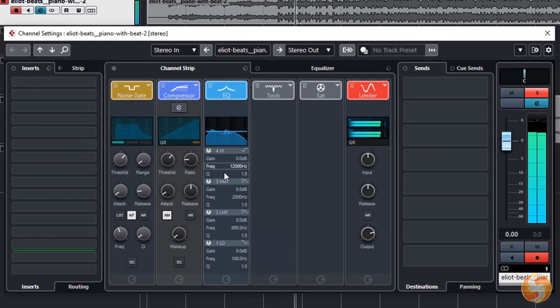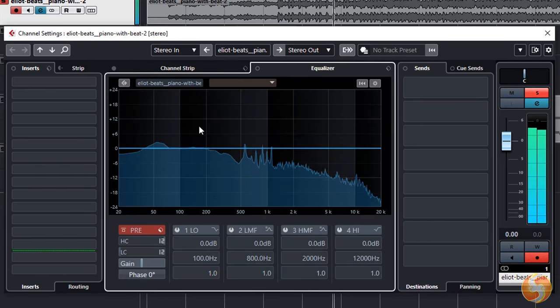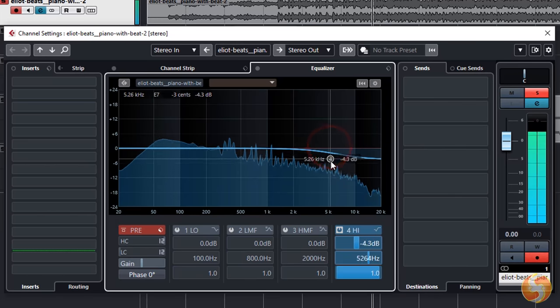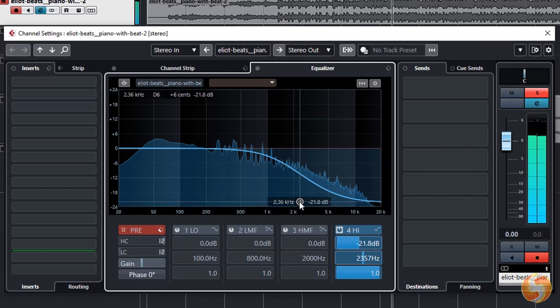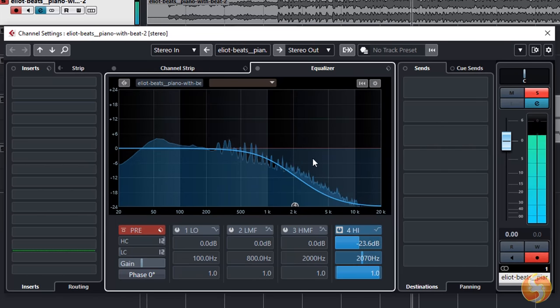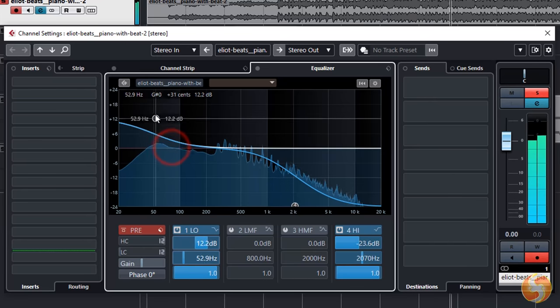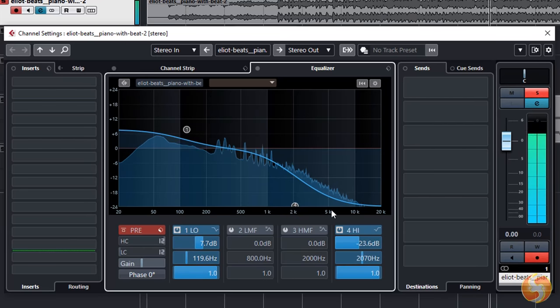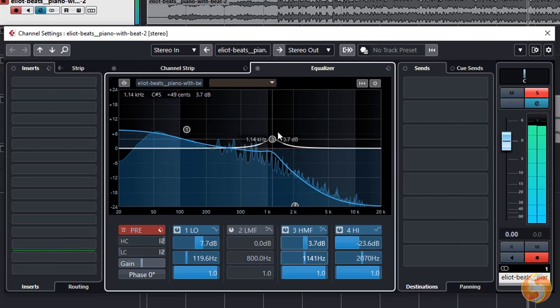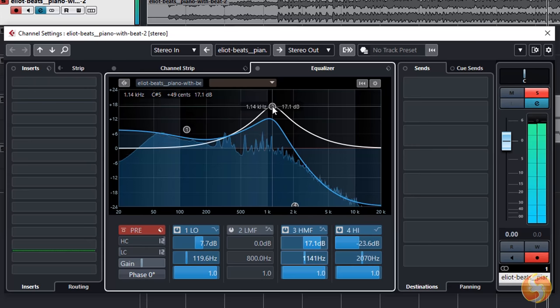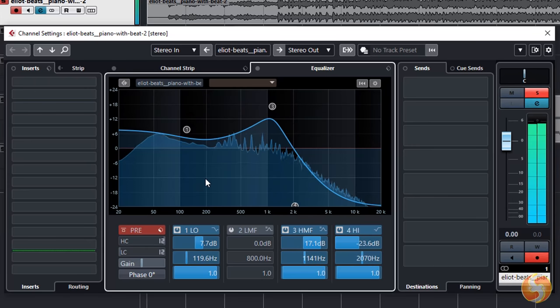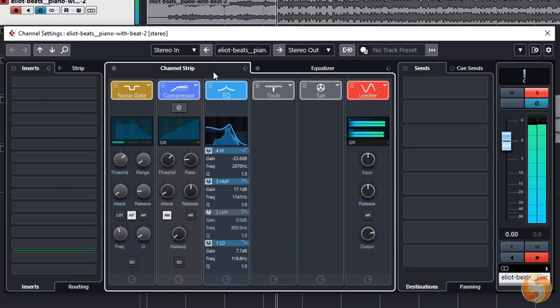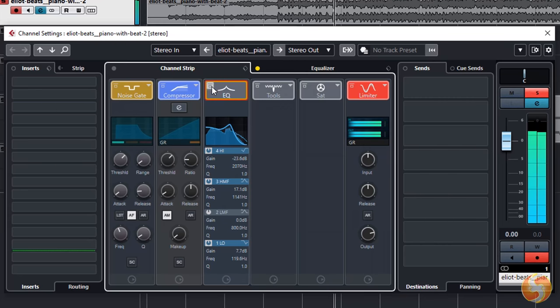By default the Equalizer is enabled, showing the whole audio spectrum of the channel output. Here you also have the possibility to apply up to four different audio filters. On each strip use Bypass Module to disable and enable any.